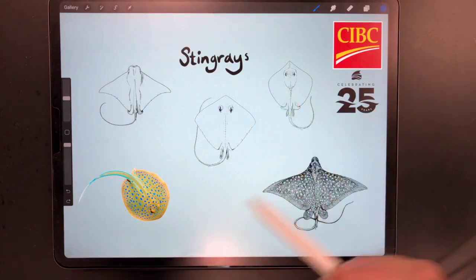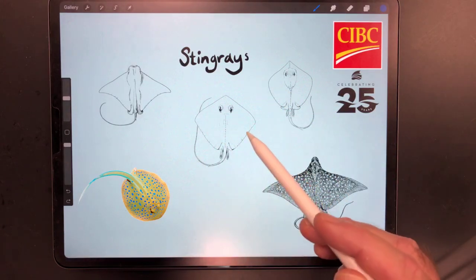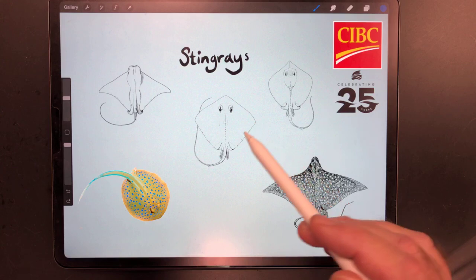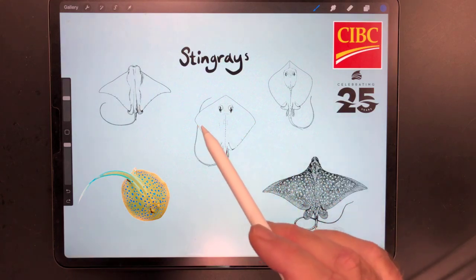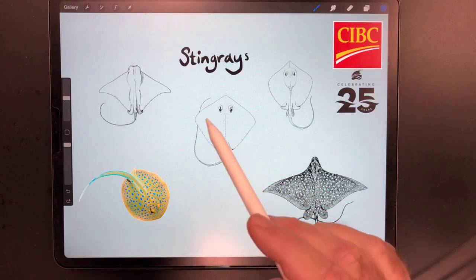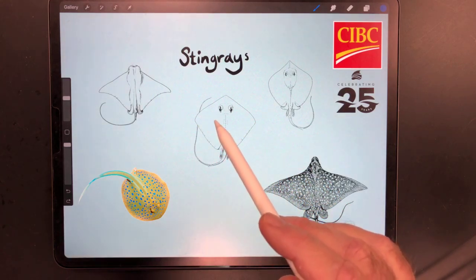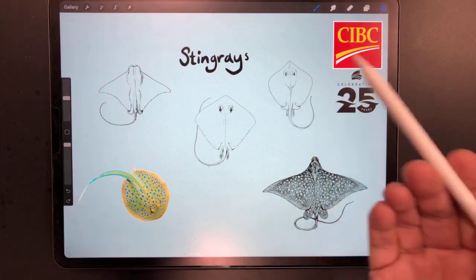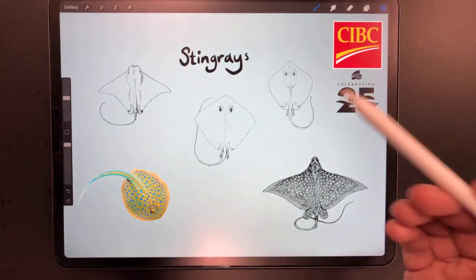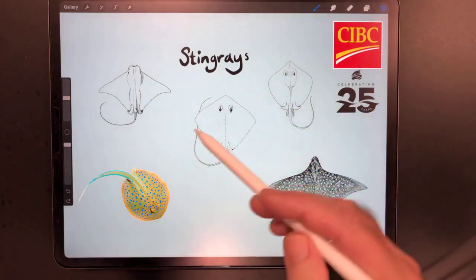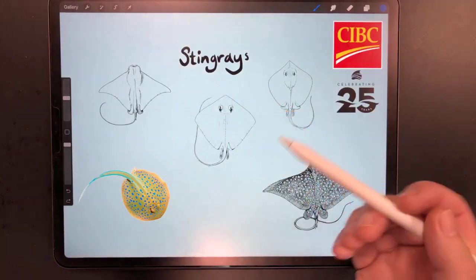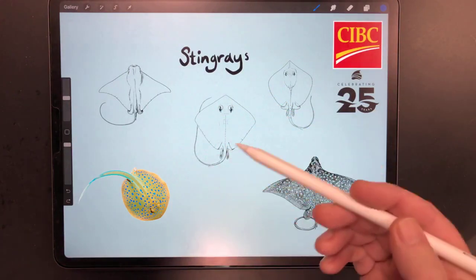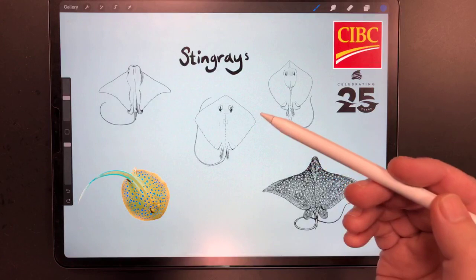The reason I wanted to show you these is so you could observe the differences between all these different stingrays. Not all stingrays are the same. When you're drawing stingrays, there are things you want to pay attention to if you're trying to represent certain types or species.